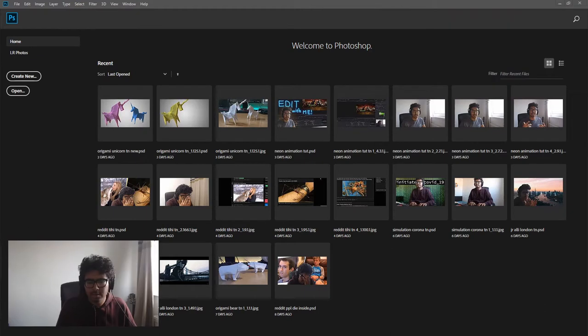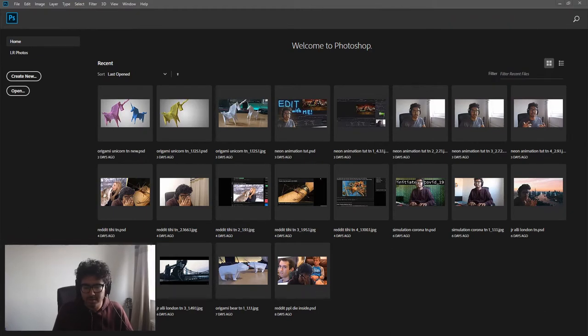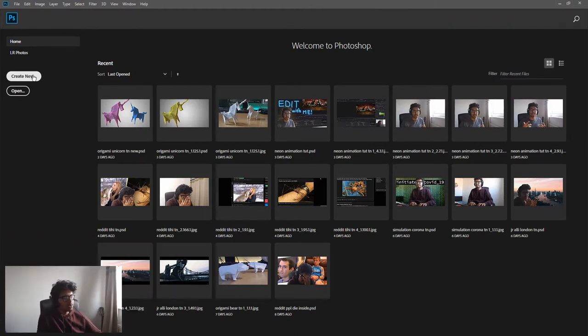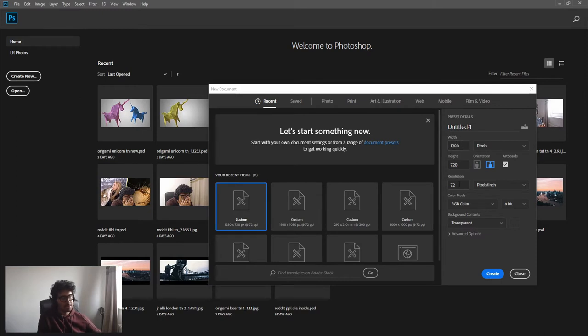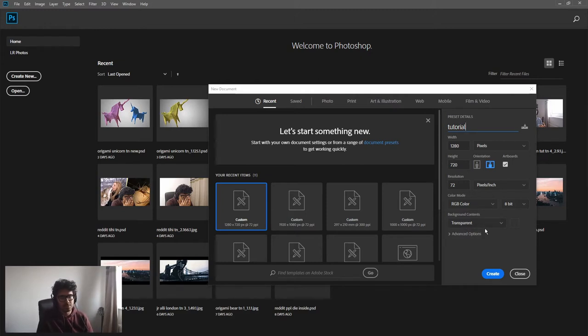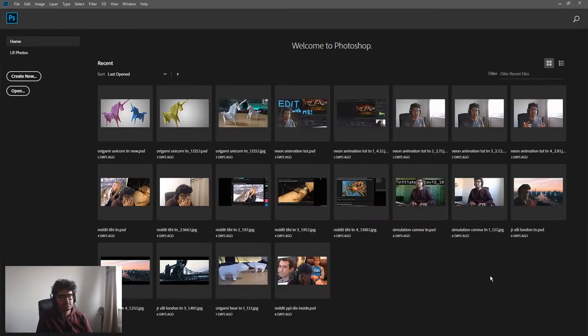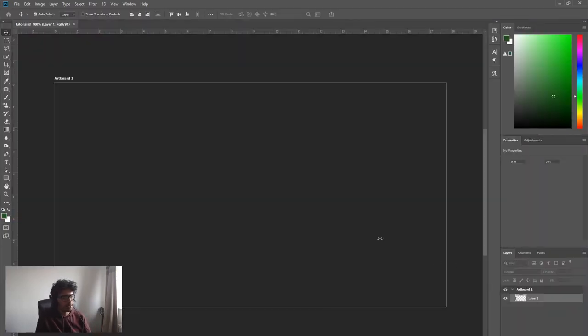So here we go, we're gonna get straight into it. You're gonna create new project right there. Make sure that the dimensions are 1280 by 720, call it whatever you want. Doesn't matter, background contents can be anything because you're gonna replace the background anyways. I'll just leave it as transparent, landscape obviously.